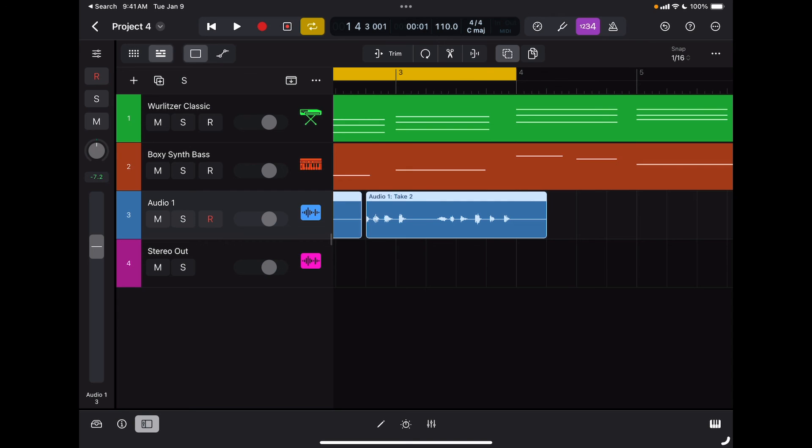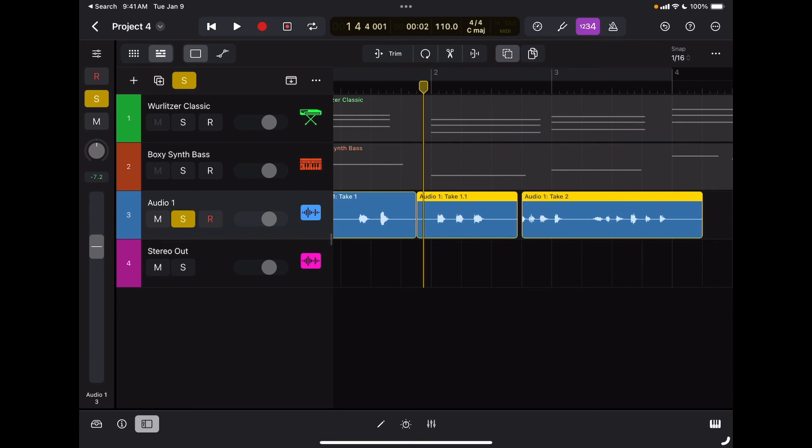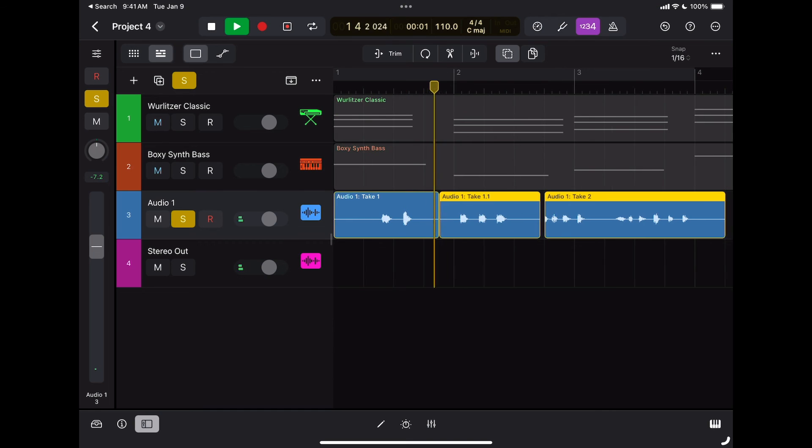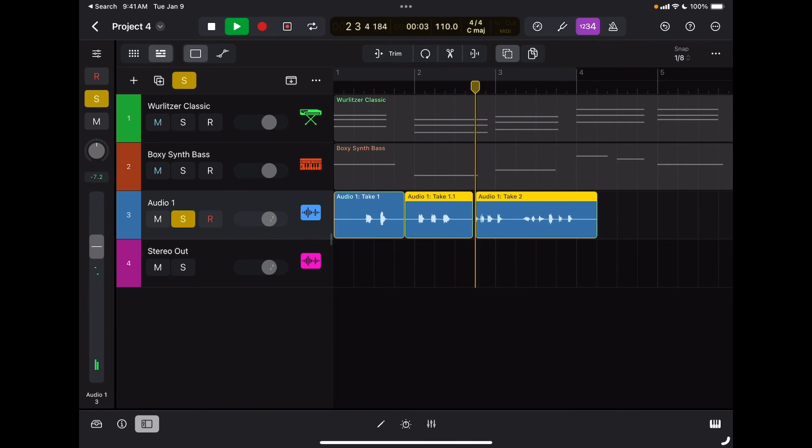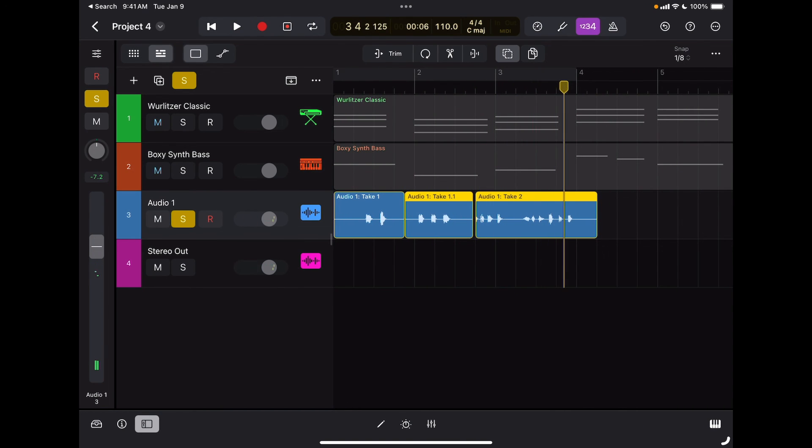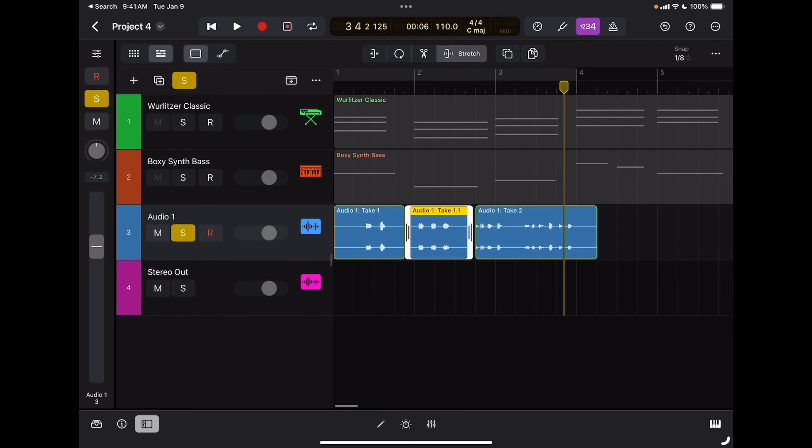Now let's talk about time compression and expansion. This region plays at a certain speed. I'm going to solo it. But if I select a region, I'm going to select my time stretch tool.